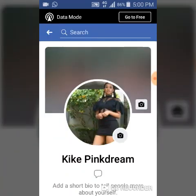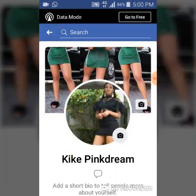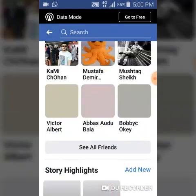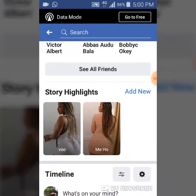Click on 'View Profile' and then scroll down to the highlight area. Now, for instance, we want to delete a particular highlight from the stories highlight area.